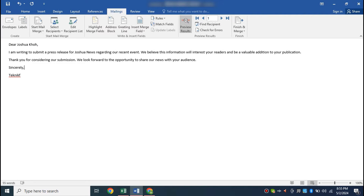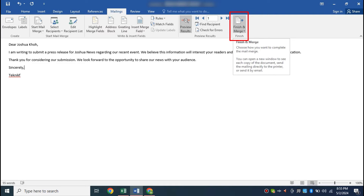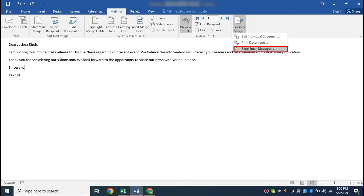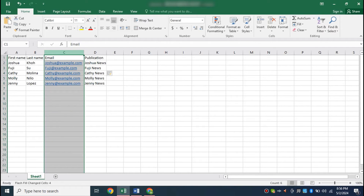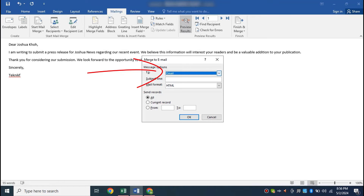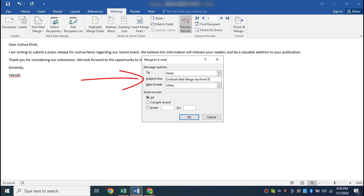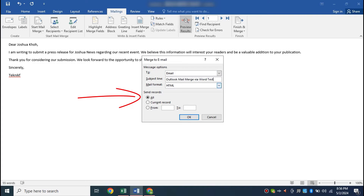Let's send the email now. Click on Finish and Merge and select Send Email Messages. Select the Email Address field where all the email addresses for the contacts are — for us it is in the email column, and it has been detected automatically. Now let's create a subject line: I am adding 'Outlook Mail Merge via Word Test'. The Mail Format is set to HTML, and we will send the email to all records, so I will select All and click OK.